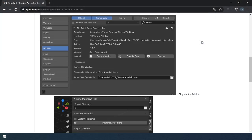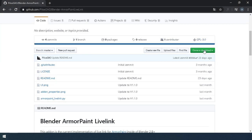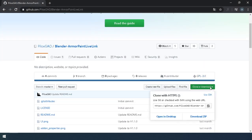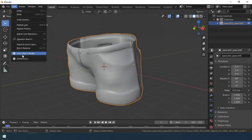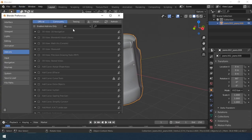Hello everyone! Today I want to tell you about the add-on Blender ArmorPaint Live Link. Link to the add-on is in the description.